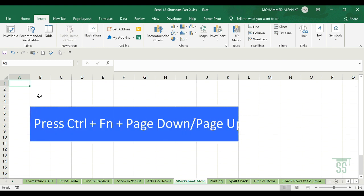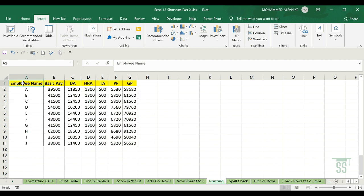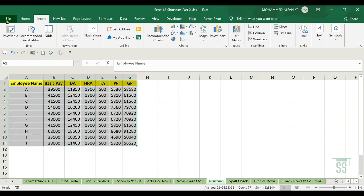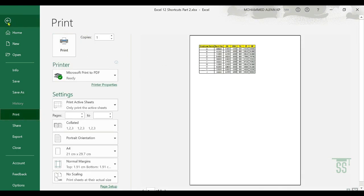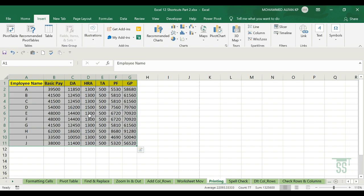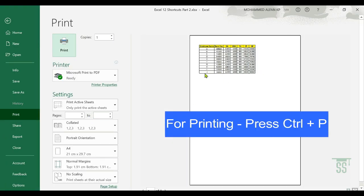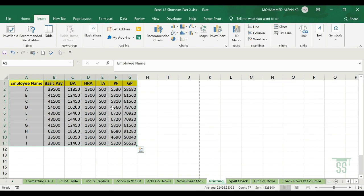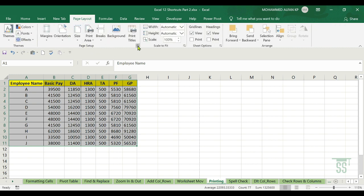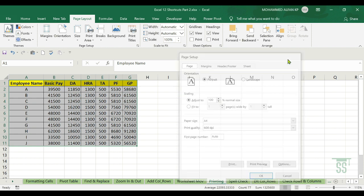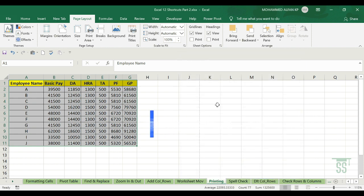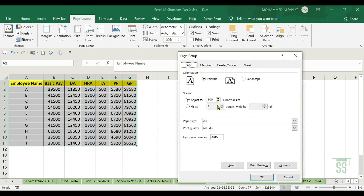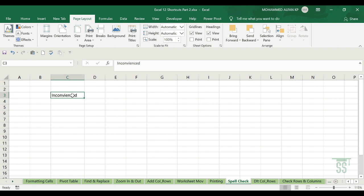Next one is printing. For example, if you want to print specific data, select the complete data, go to File and click Print, or use the shortcut Ctrl+P. Also important is Page Setup — go to Page Layout and click on Page Setup to configure print options.